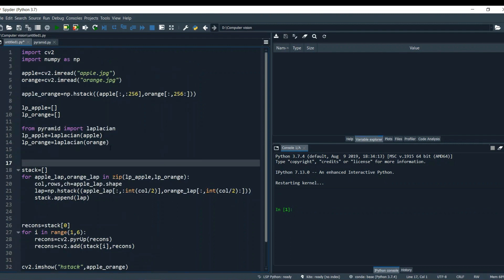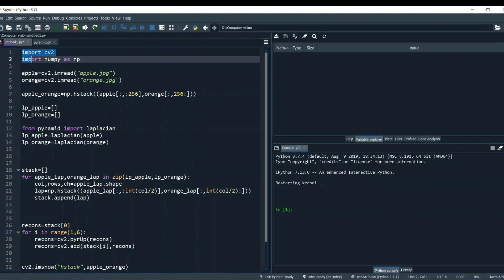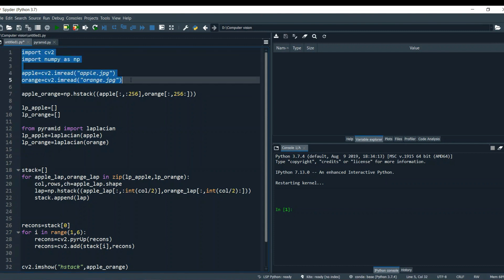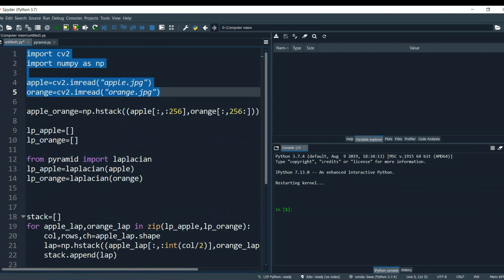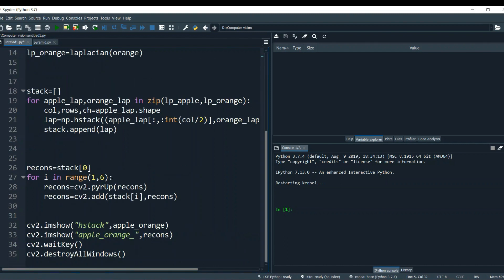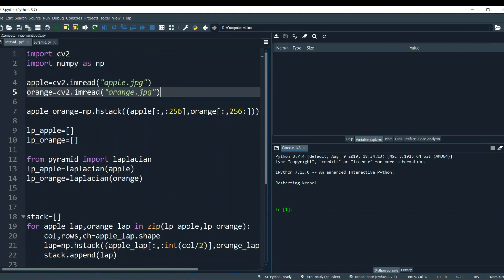First we imported two libraries: cv2 and numpy. Then we are loading our two images. Let me show you what these images look like — I'll display them now.